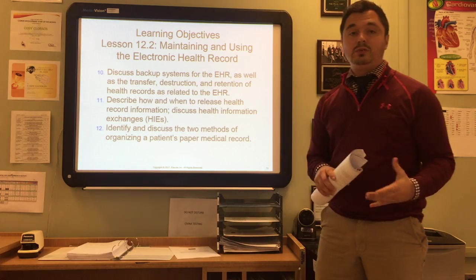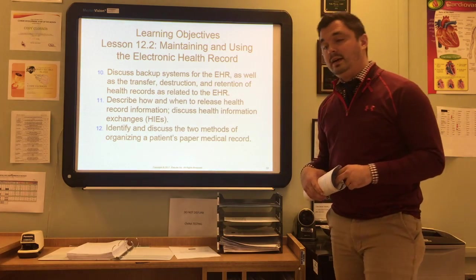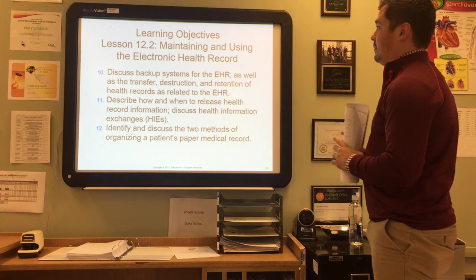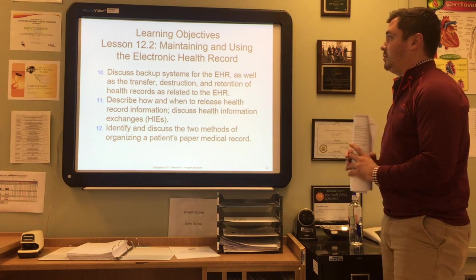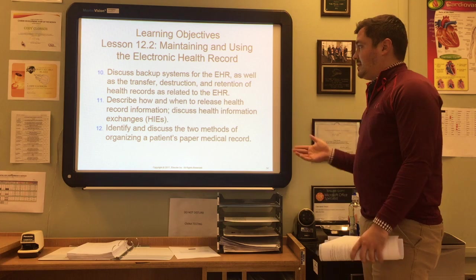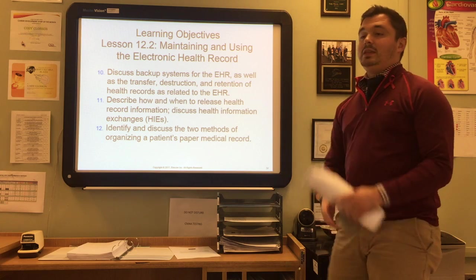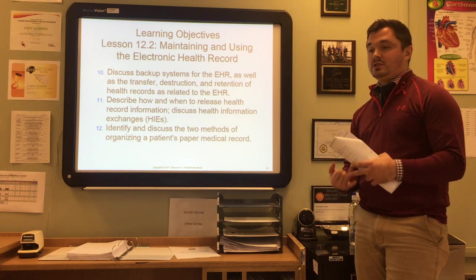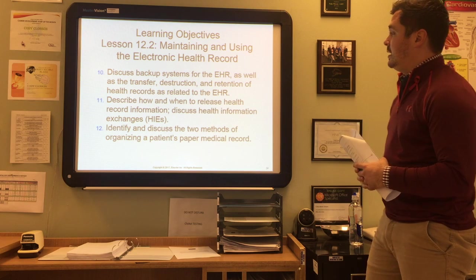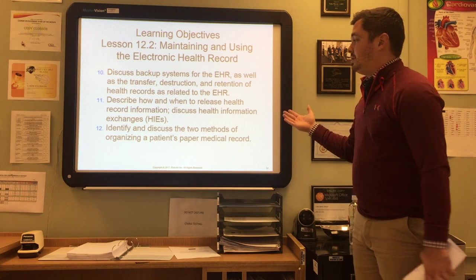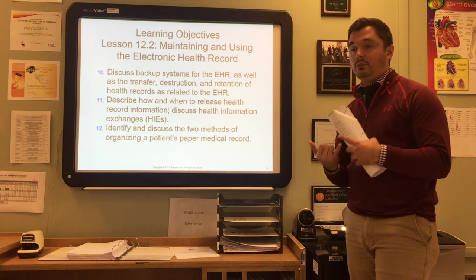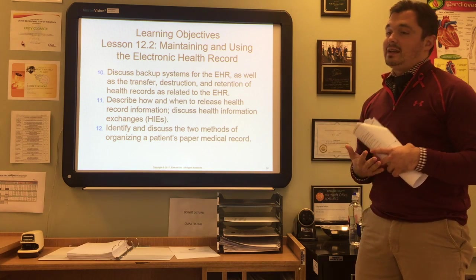We're going to continue on with Chapter 12, Lecture 2 regarding the health record. Today we're going to be talking about maintaining and using the electronic health record, including backup systems for the EHR, as well as the transfer, destruction, and retention of health records as they relate to the EHR. We'll also describe how and when to release health record information.